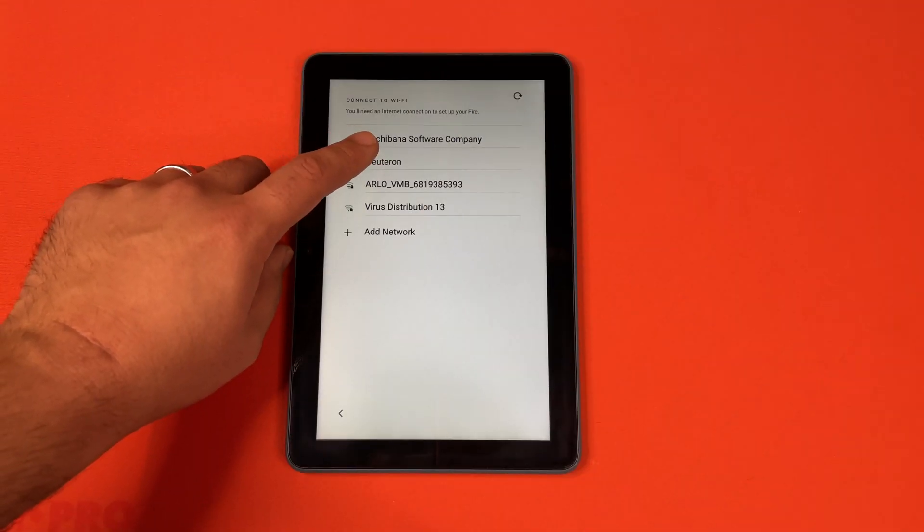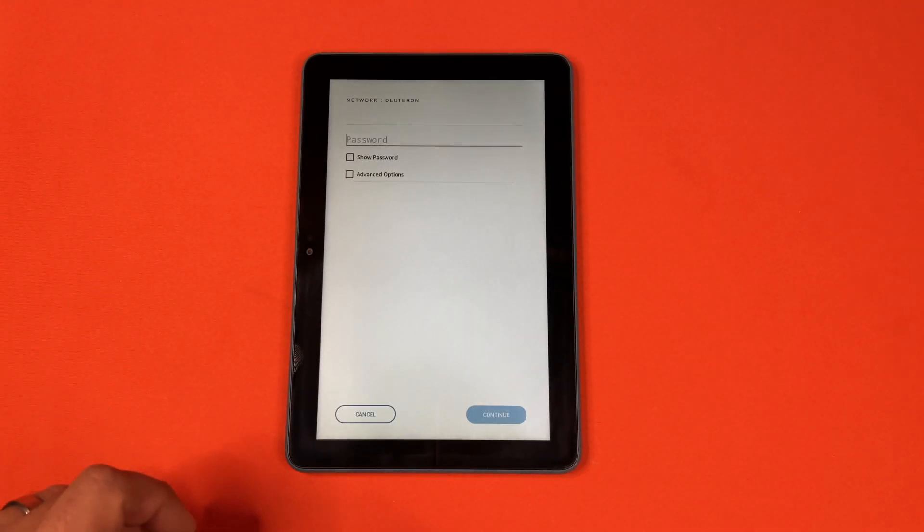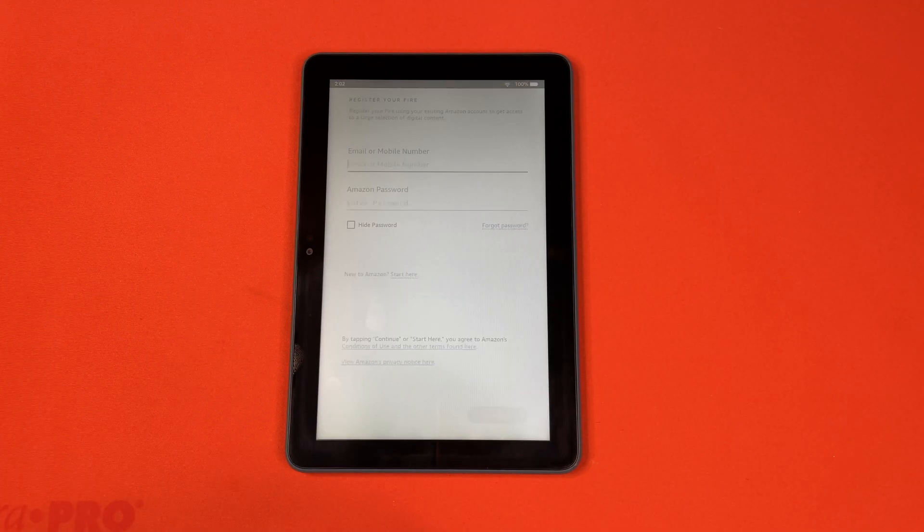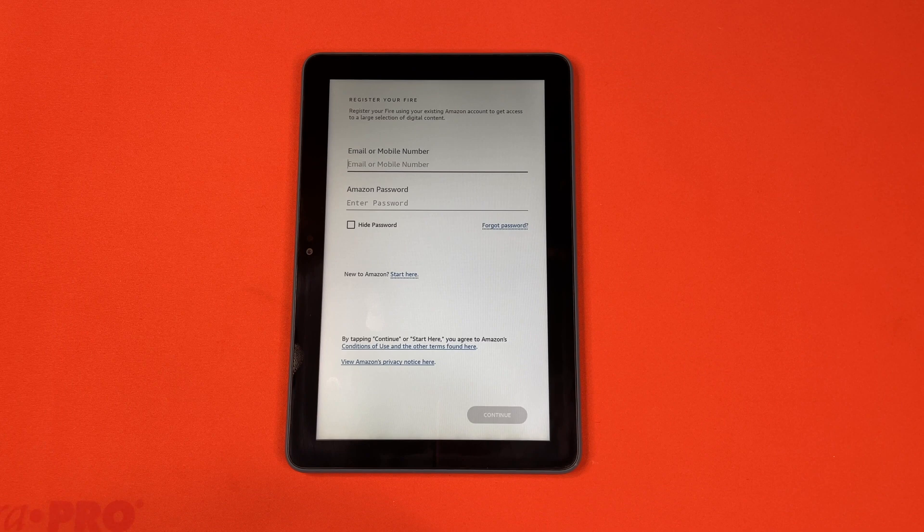We'll connect to Wi-Fi. After you've connected to Wi-Fi, it'll switch to this screen that says Just a Second.